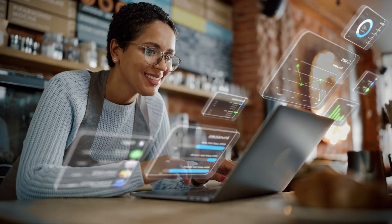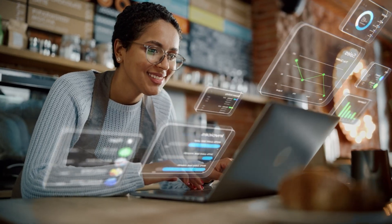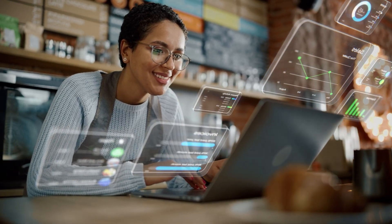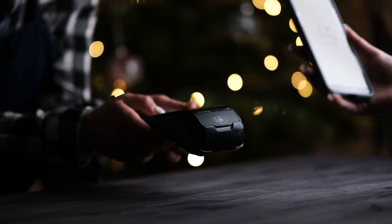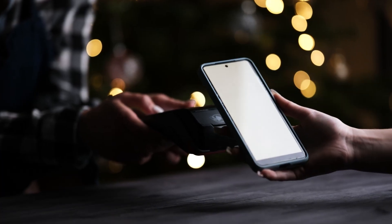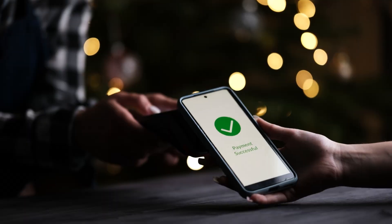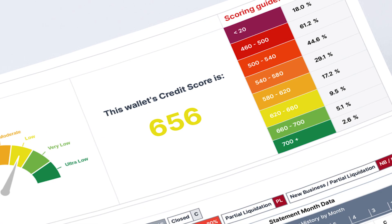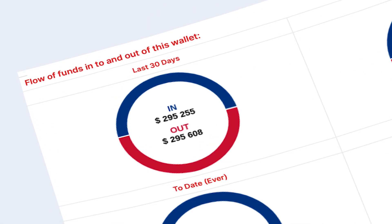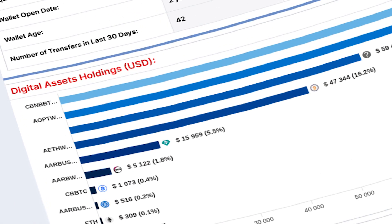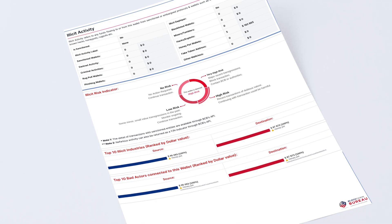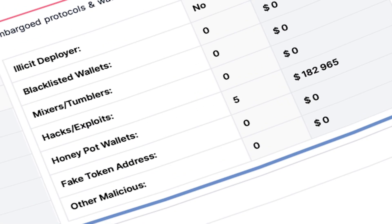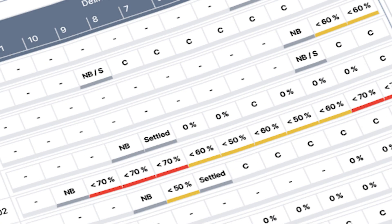Analyze on-chain behavior to understand who your customers are, what they value, and how they interact with your platform. Our multi-chain data points include credit scores, flow of funds, asset holdings, illicit activity flags, loan history, and liquidity positions.